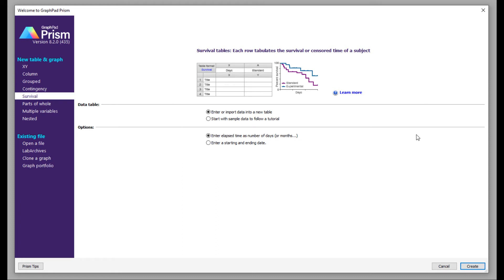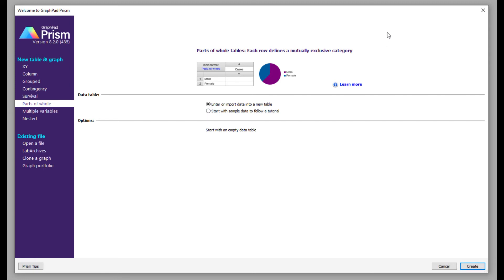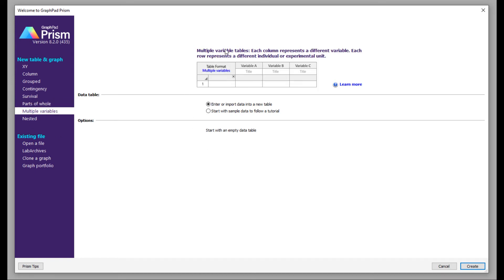You can use the survival setting to plot your survival data. If you are interested in pie charts, there is a setting available called parts of whole, which lets you express your data in the form of pie charts. The multiple variable table provides a format where each column represents a different variable and each row represents a different individual or experimental unit.